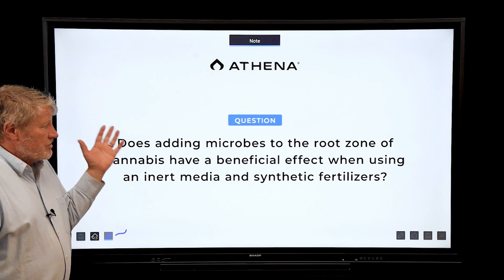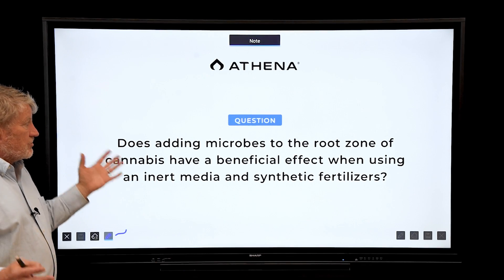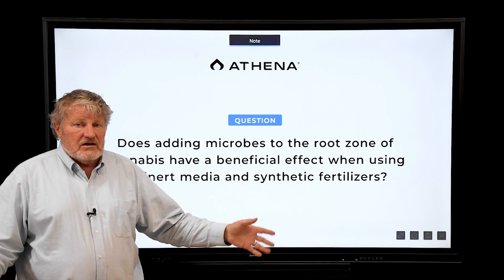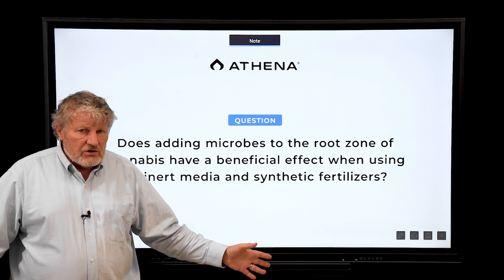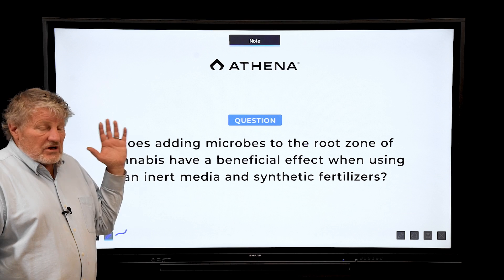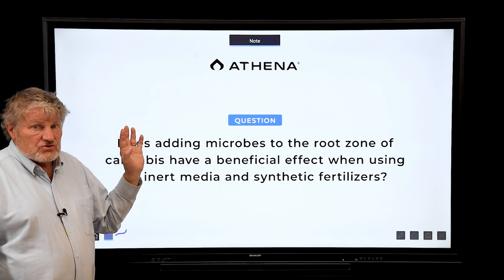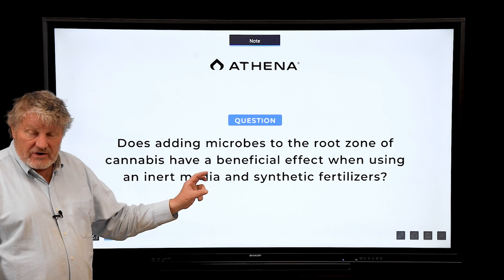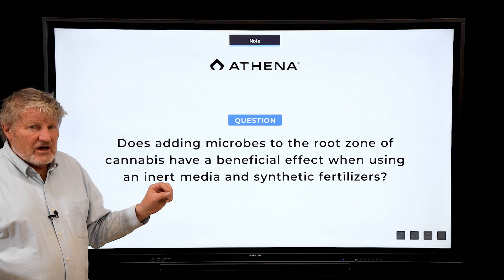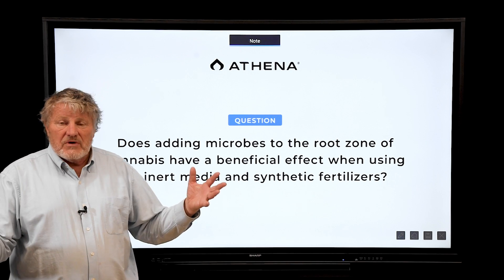We're commonly asked about beneficial microbes — can't we add just the right microbes to improve the effect on plants? This has been studied for a hundred years, and especially the last 50 years in commercial agriculture. It's a complex question because there are instances where adding microbes can help, but those are specific instances.